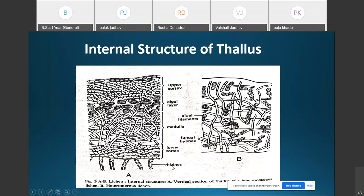The internal structure of the crustose lichen is also more or less similar to the foliose lichen. The lower cortex does not occur in the fruticose lichen due to its cylindrical structure, and the medulla forms the central part of the axis.